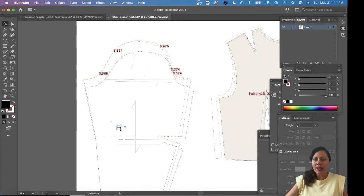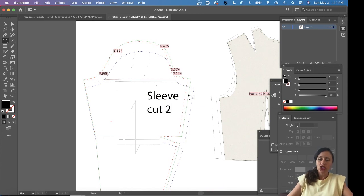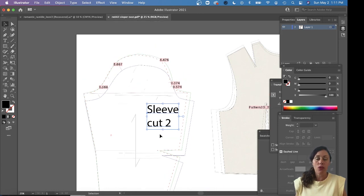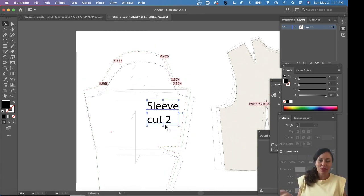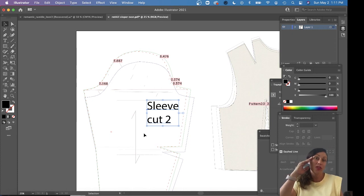Add your branding however you want — write cutting instructions and all the information you need to get it ready. Let me know if you have any questions. I hope you like this feature of CLO. Share your experiences — this is all new to me too, and I'm trying to learn as much as I can about this amazing software.